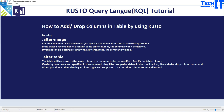If you specify an existing column with a different data type, the command will fail — so you can't really change the data type here. With the alter table, the table will have exactly the same columns in the same order as specified. You have to specify the columns in the exact same order as shown in the schema.